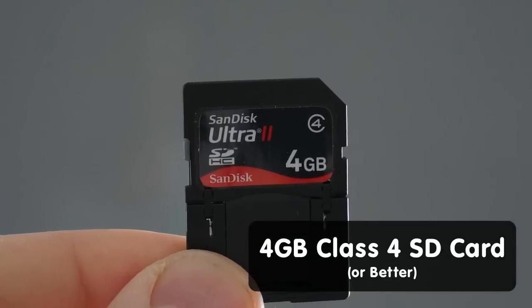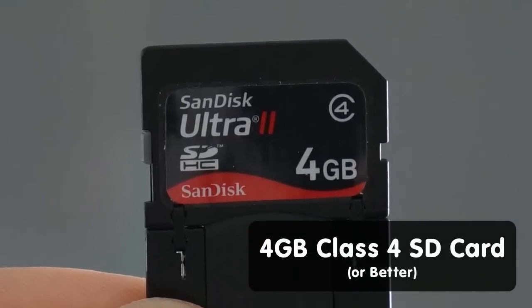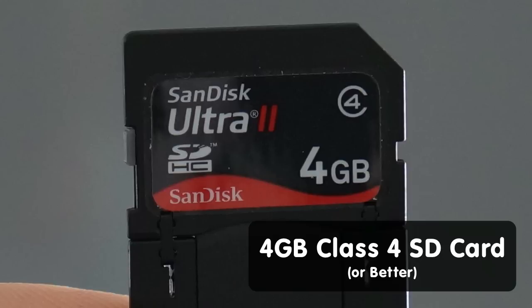You'll also need an SD card to install the operating system on. You need a 4GB Class 4 SD card or better, and it has to be compatible with Linux. If you visit the post on Lifehacker that we'll mention at the end of this video, you can find information on how to figure out if your card is compatible.